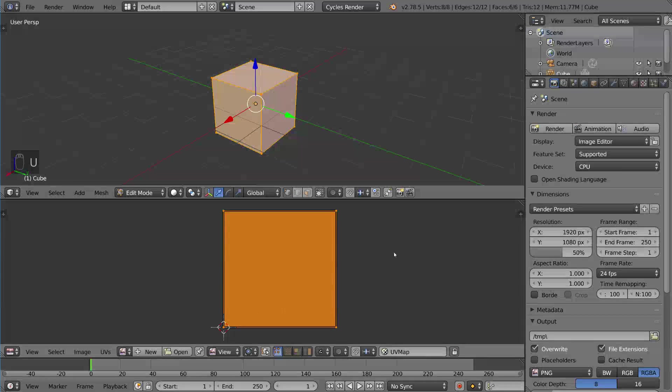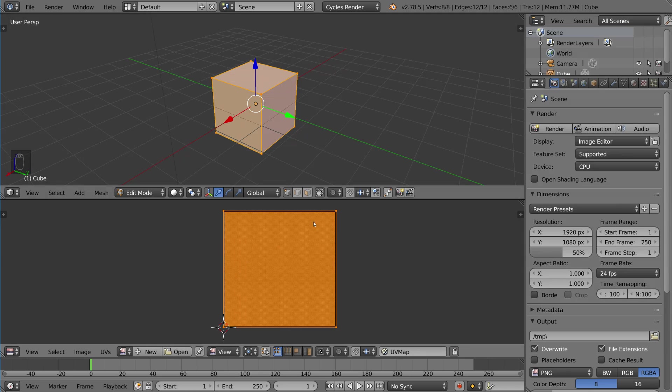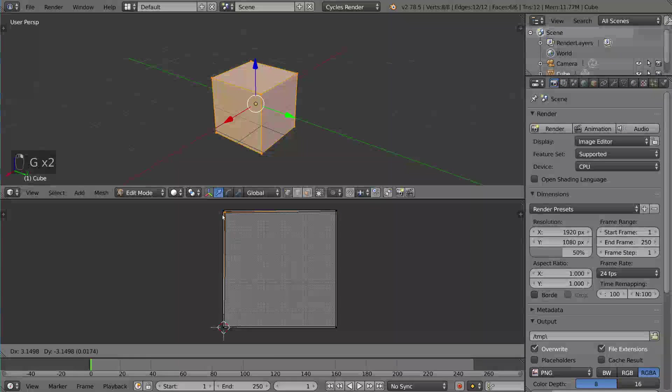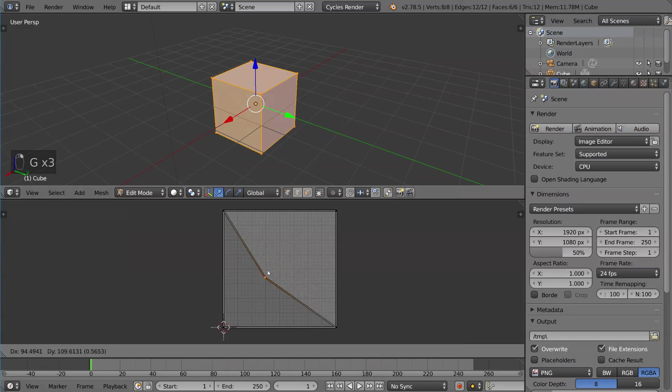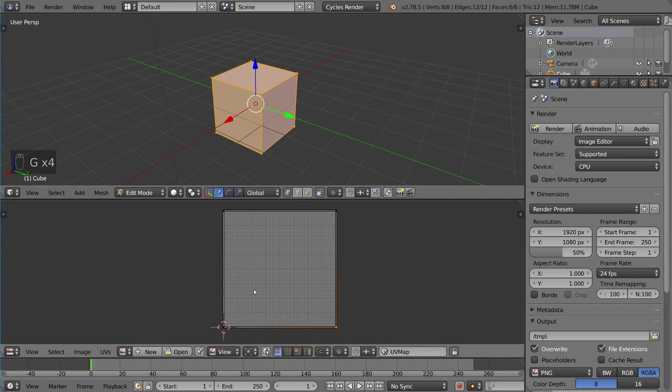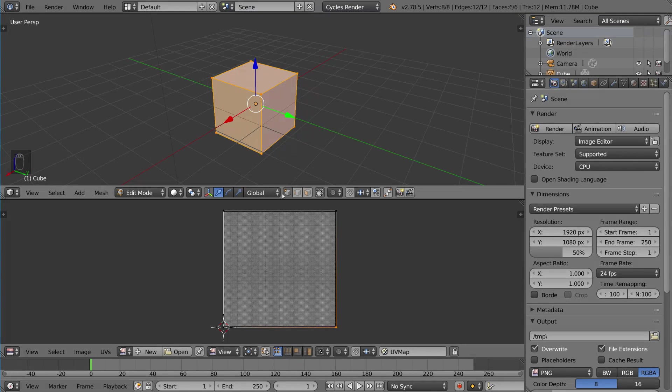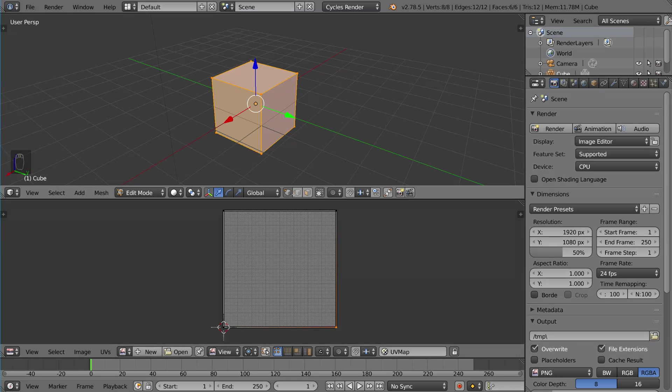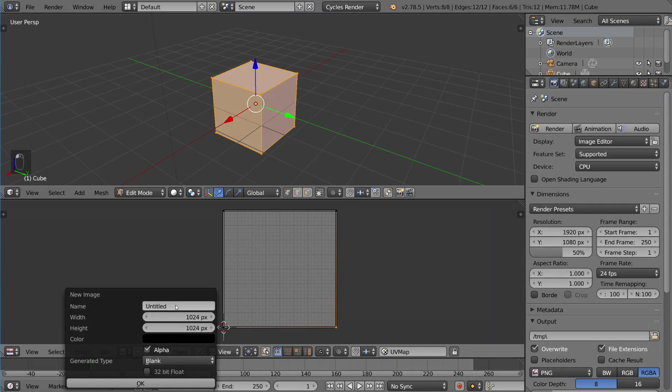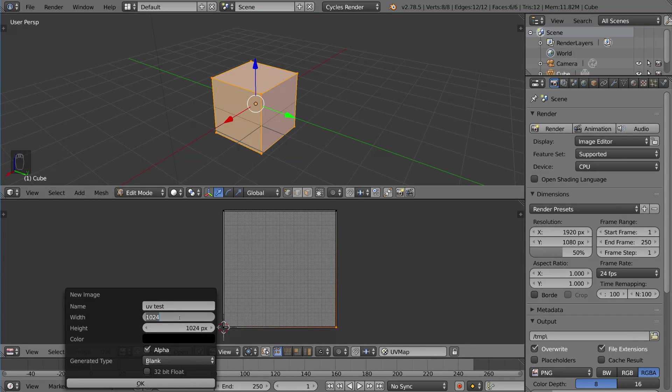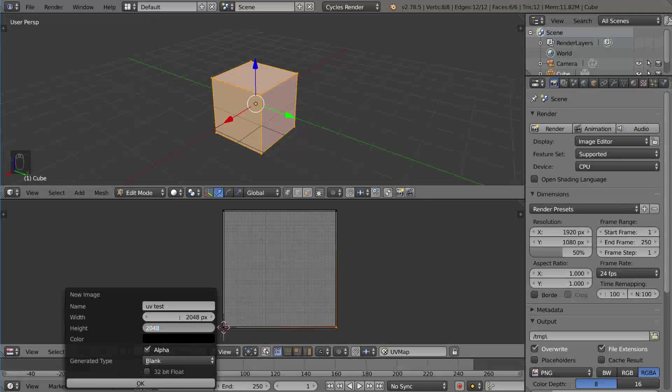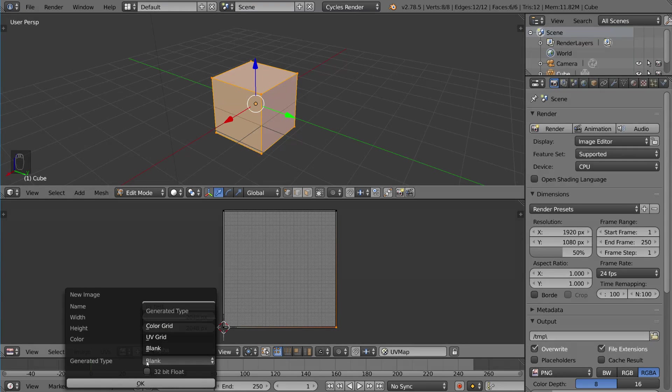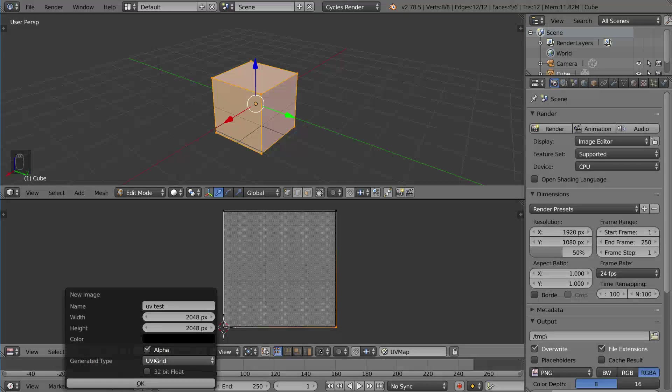You can see here it's very jumbled. Everything's sort of just the same, grouped together. These are actually six different squares just stacked on top of each other, which means that if we were to do anything, every single face of the cube would have the same design. So just for the sake of testing, I'm going to create a new texture here and I'm going to name it UV test. I'm going to change it to 2048 by 2048. Instead of blank, I'm going to select UV grid and hit OK.